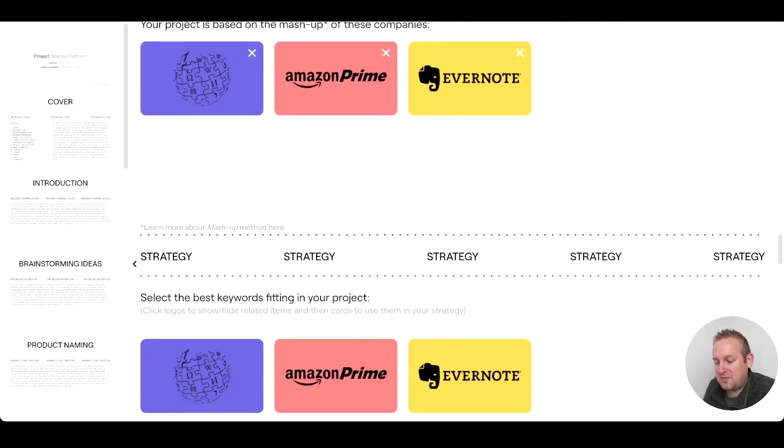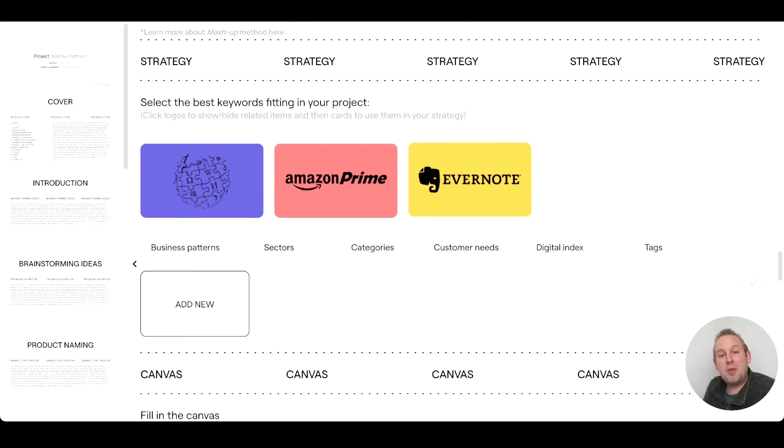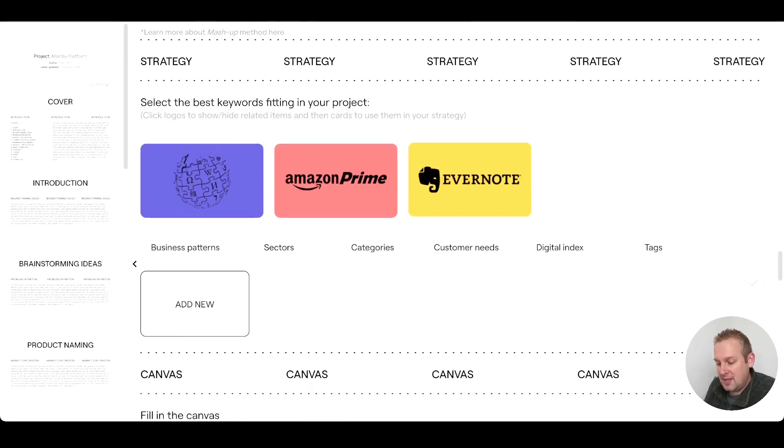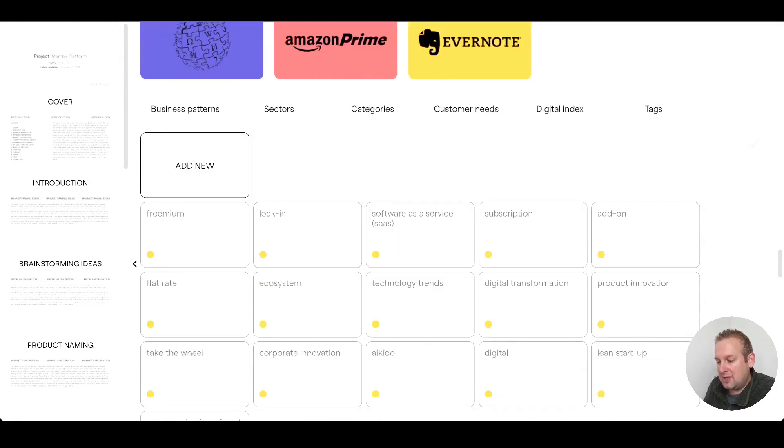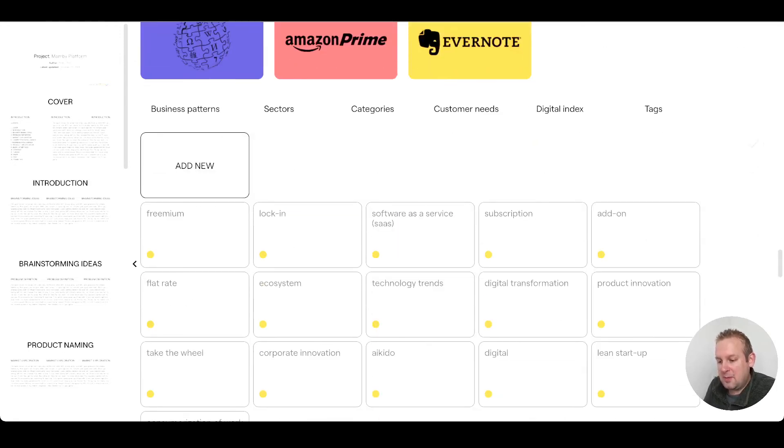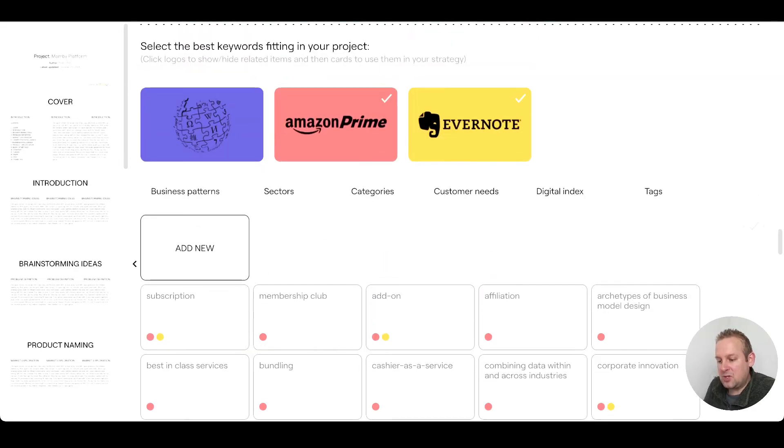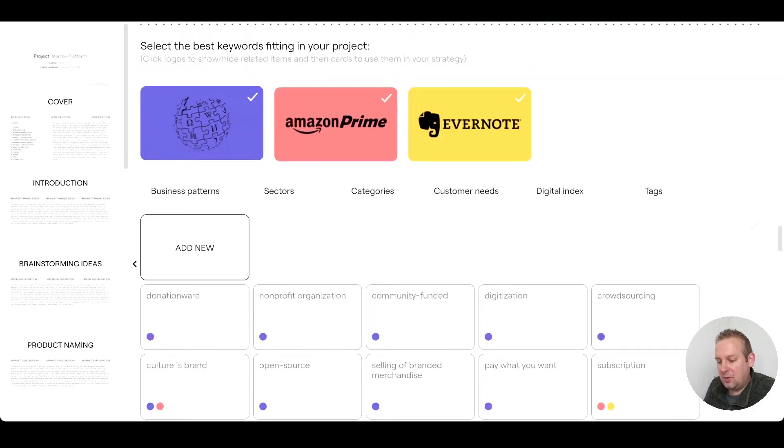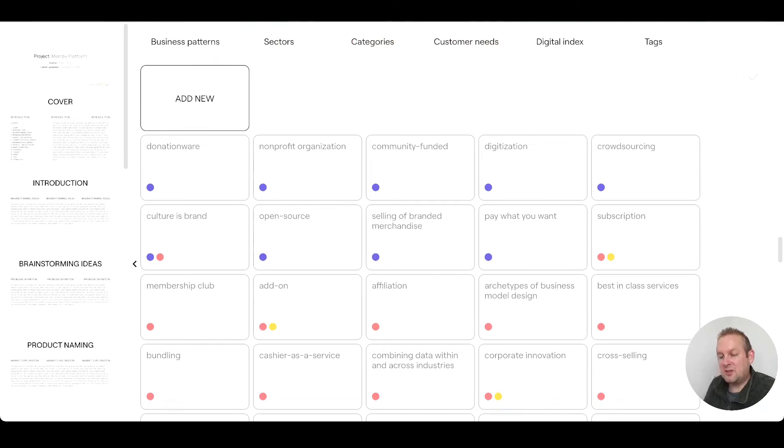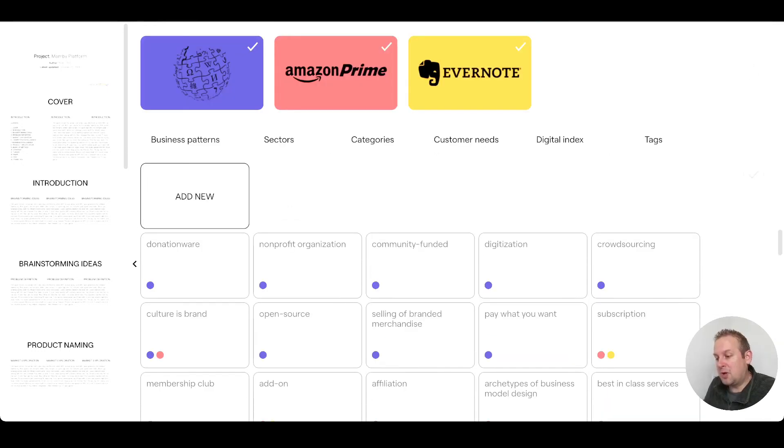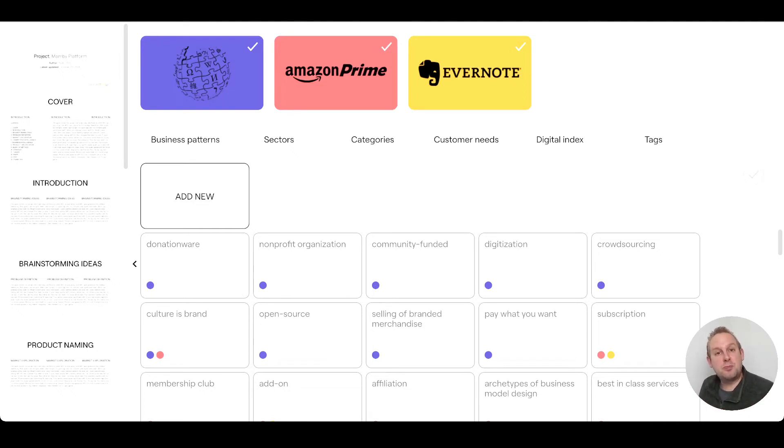Select the best keywords fitting into your project. From here you will be able to select any of these businesses that you already assigned. If you do so, you get a business pattern overview. As you can see here, if we just select them all, you will see that you will get different kinds of business patterns. Subscription-based models - Evernote could also indicate that your business idea should go with the subscription-based model instead of a one-time payment.